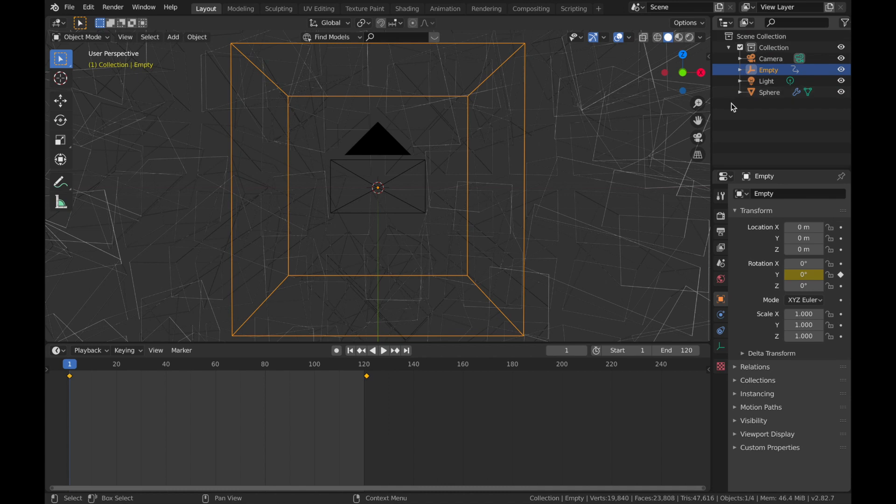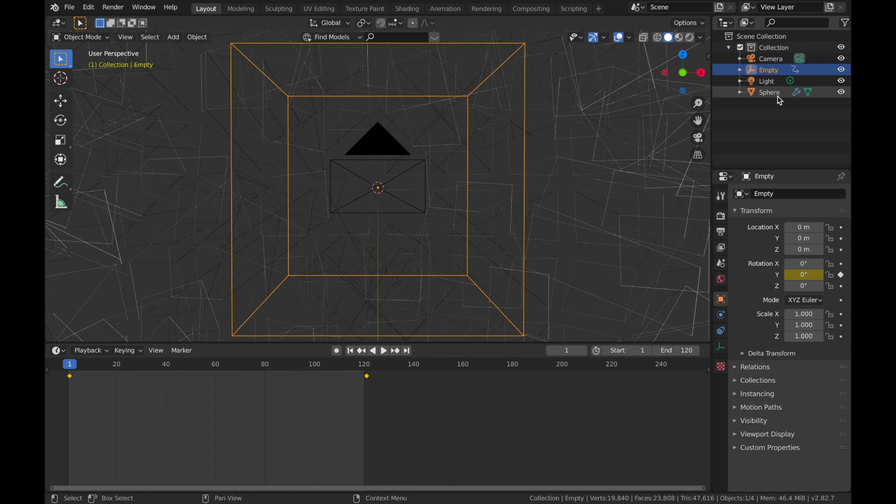Now, next step is to assign the empty to the displacement of the sphere. So if you come back to your sphere, now come back to the modifier section.